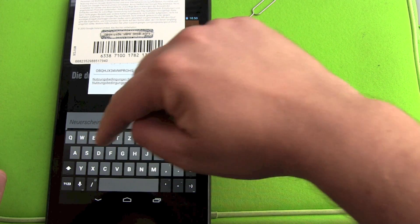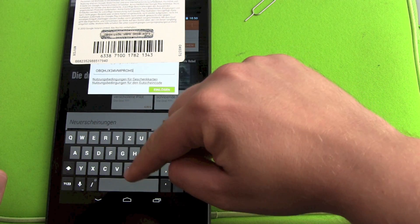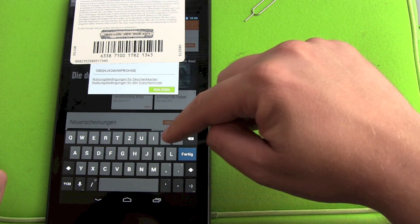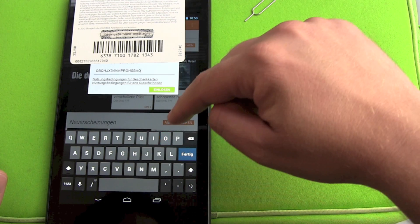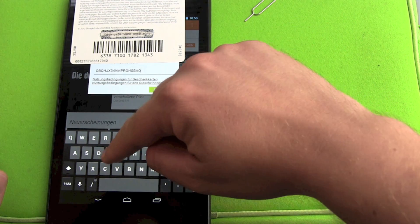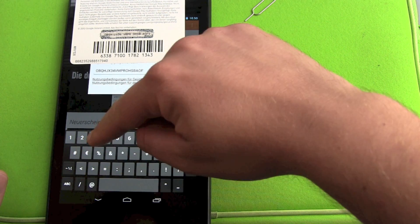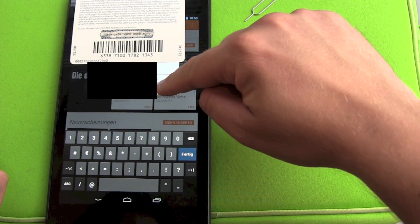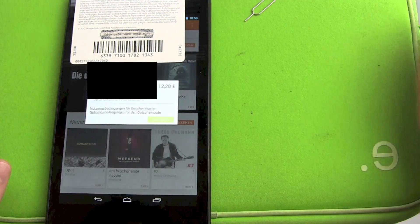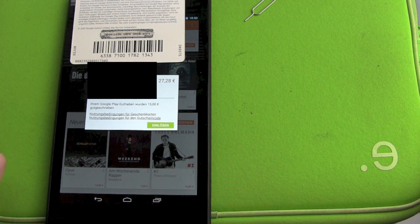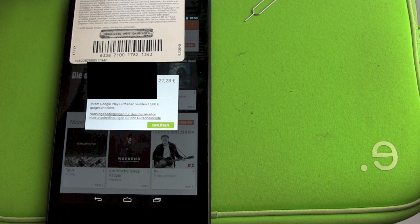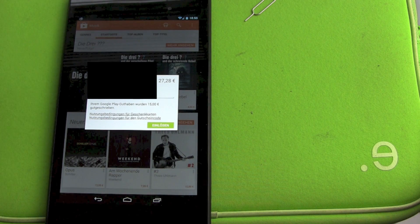You don't have to worry about spaces — there are none. The only thing you really have to check is whether there's an O or if it's a zero.